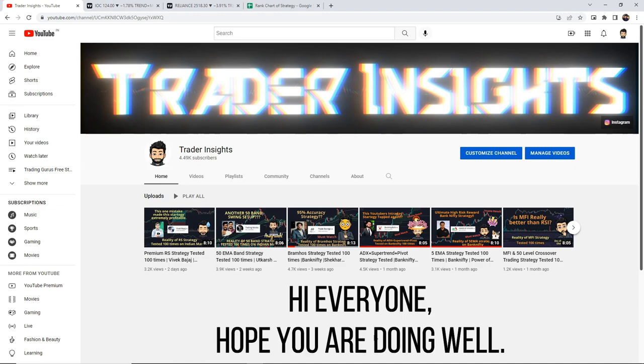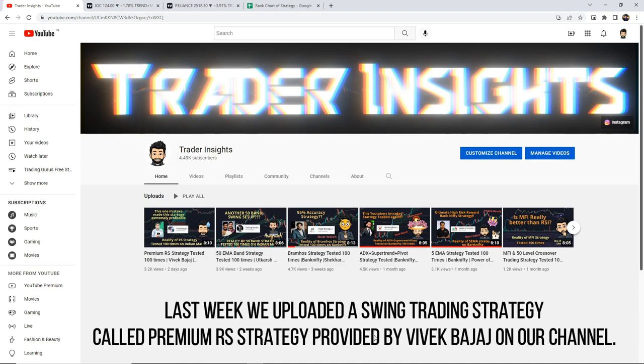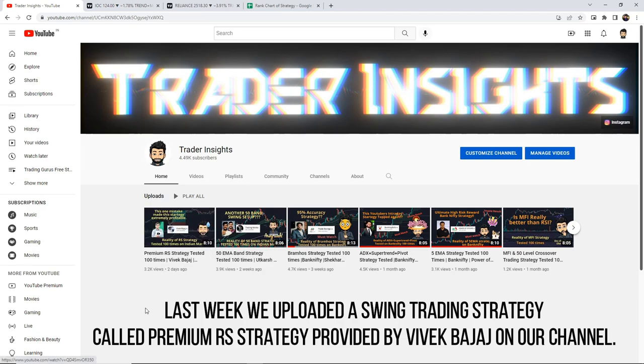Hi everyone, I hope you are doing well. Last week we saw a swing trading strategy, the premium RSI strategy provided by Vivek Bajaj.